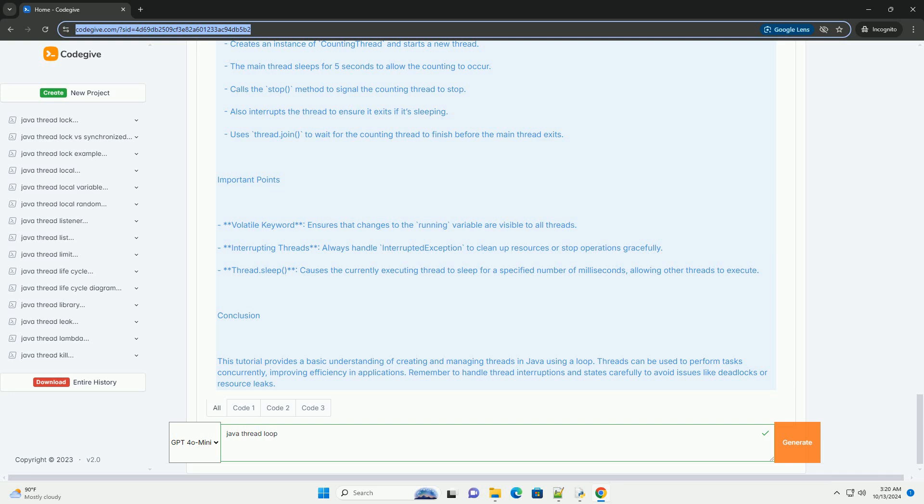Remember to handle thread interruptions and states carefully to avoid issues like deadlocks or resource leaks.